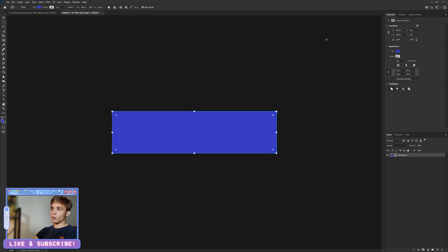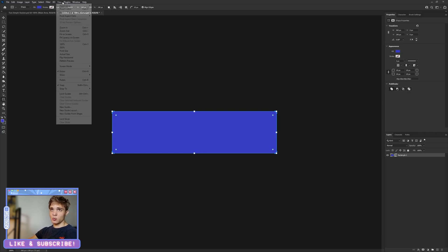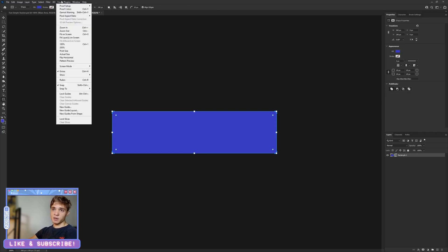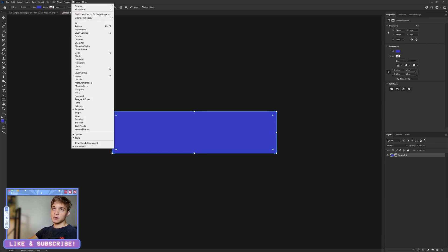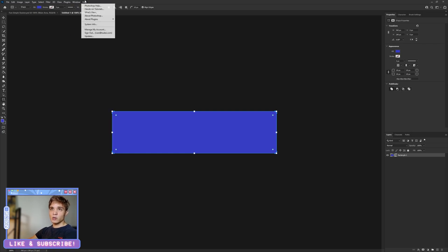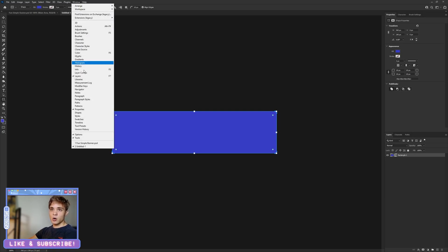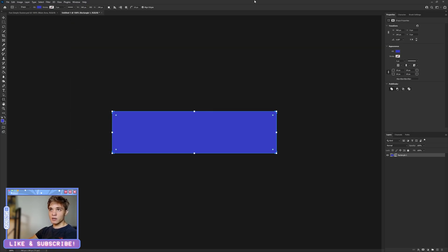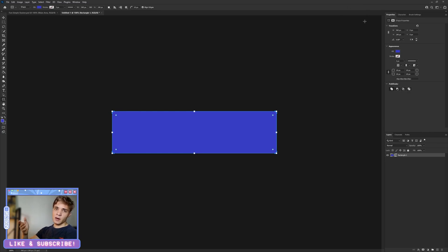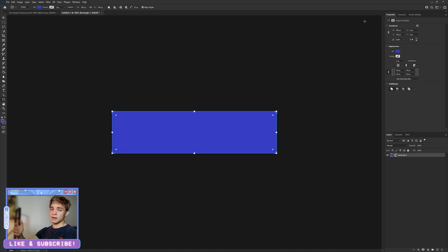If you aren't seeing the Properties window, which you should because it's a really important aspect of editing, go down to Window and from there select Properties. It'll pop up right in this corner, and you can leave it there or you can drag it and dock it to the side like how I have it.